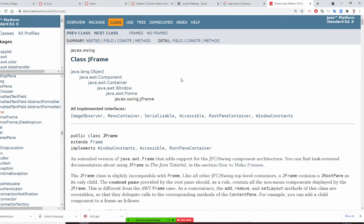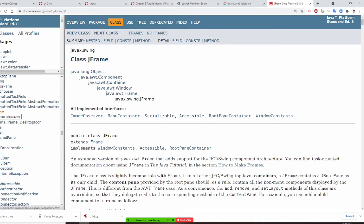JFrame is a class, and it comes from these parent classes. The second semester will teach you how to inherit. Basically, JFrame comes from Window. You can use Window, Component, Container — it's from the larger parent objects. So that's your class you want to use.